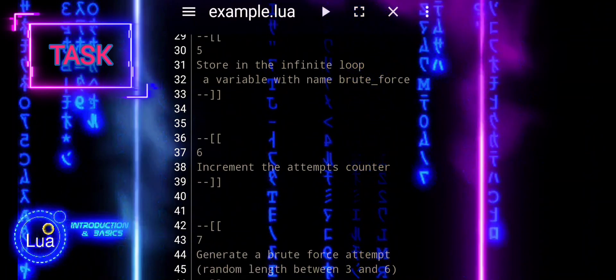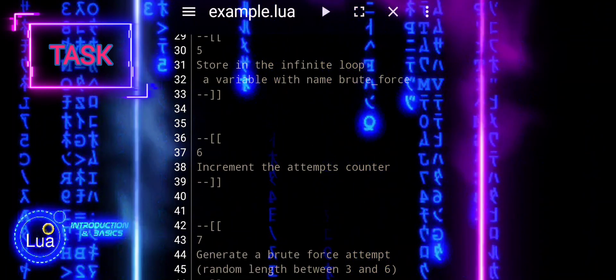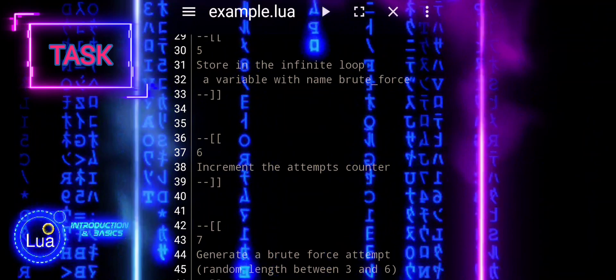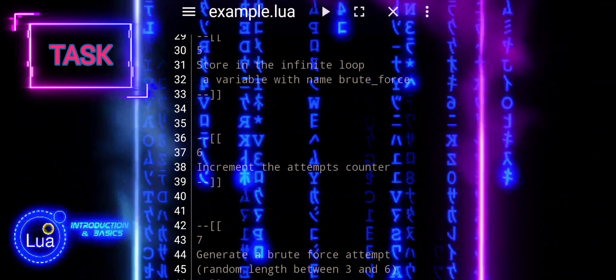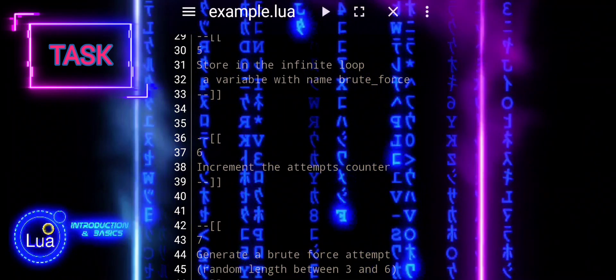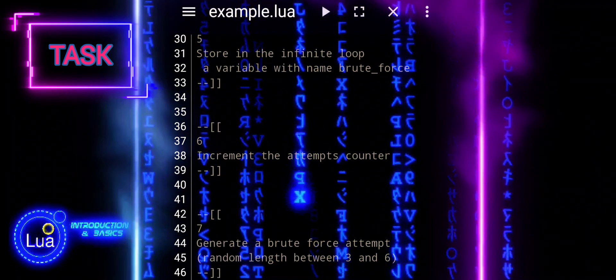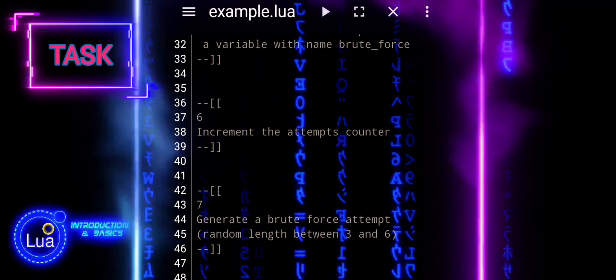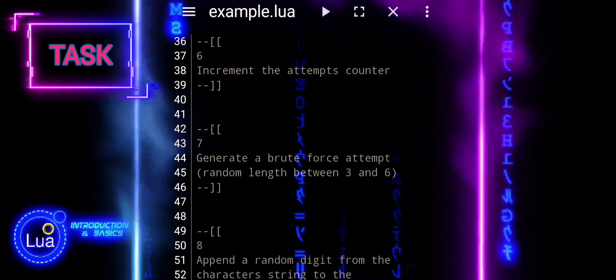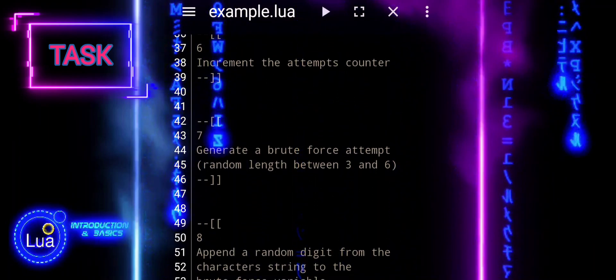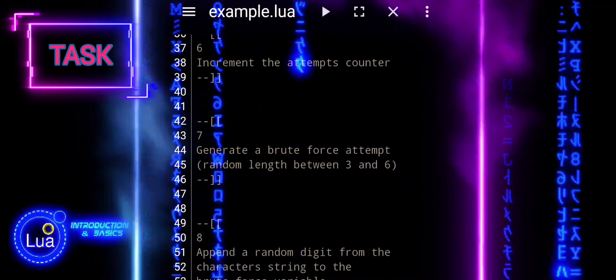6. Increment the attempts counter. 7. Generate a brute force attempt, random length between 3 and 6.